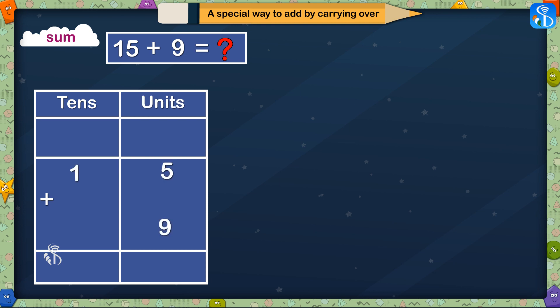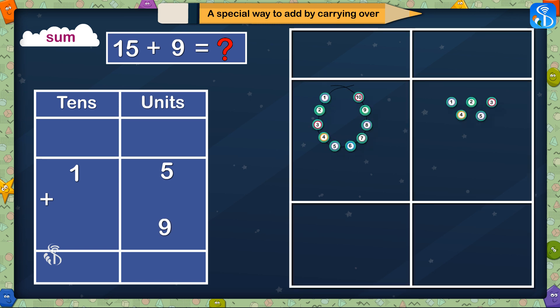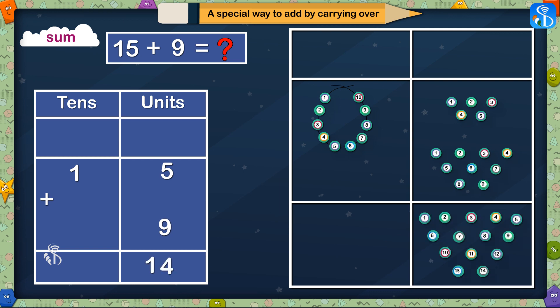There are 5 units and 1 ten in 15. And in the second number, there are 9 units and no tenths. We will solve this sum with the help of the beads. In 15, there is one string of 10 beads and 5 single beads are remaining. And these are 9 single beads. Let's add units together.